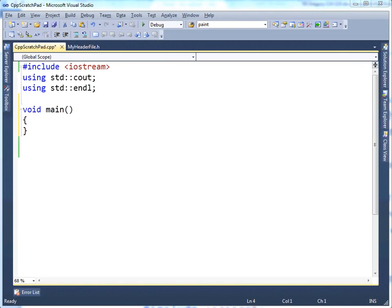In other languages such as Java and C-sharp, sorry I keep bringing them up, but I know that my students in my class are familiar with at least Java, static variables basically are variables that are shared among all instances of a class.